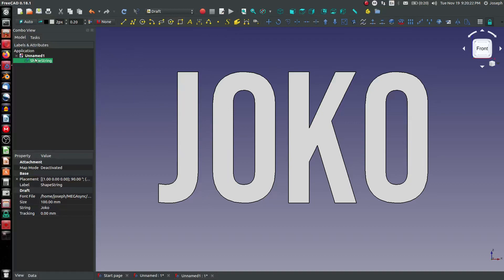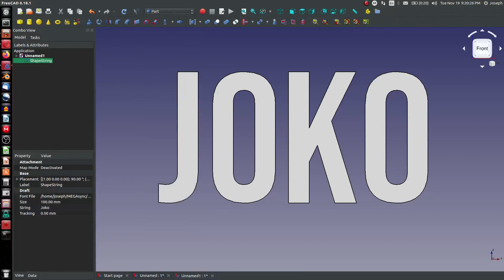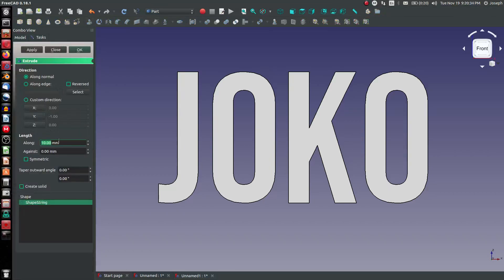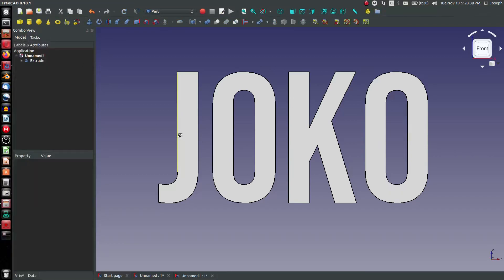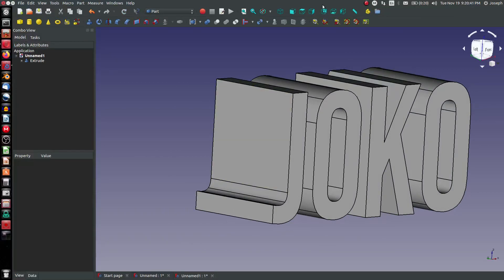Next thing that I want to do is go to the part workbench and extrude this. I can extrude this to a size of something like 150 millimeters. And there's a nice little extrusion.